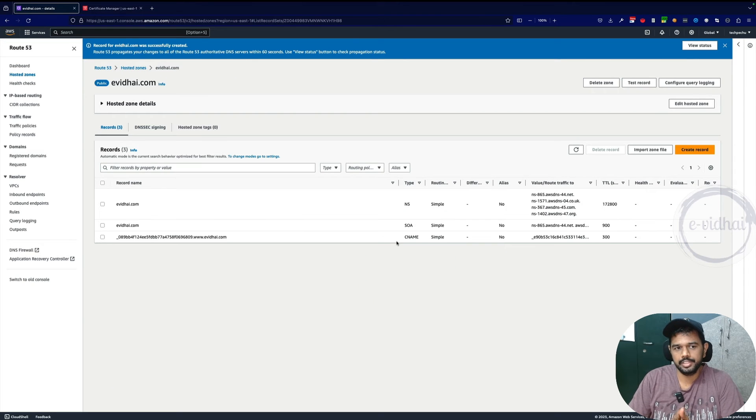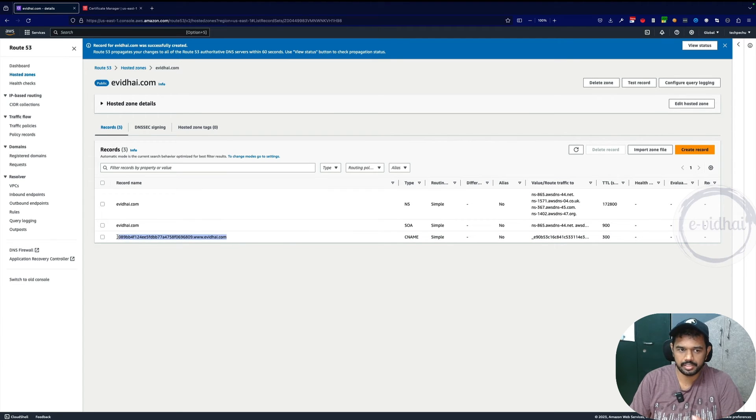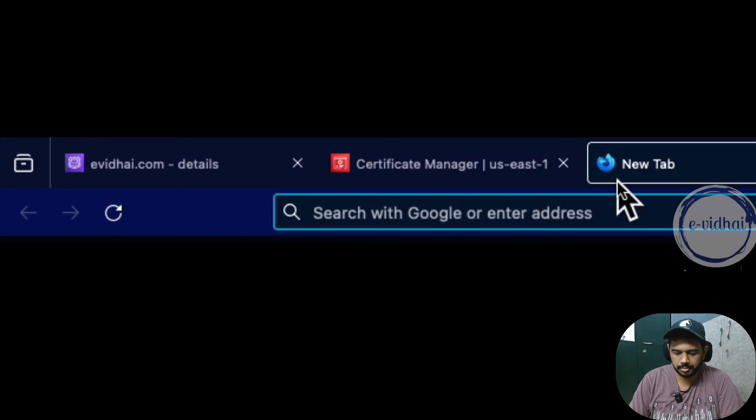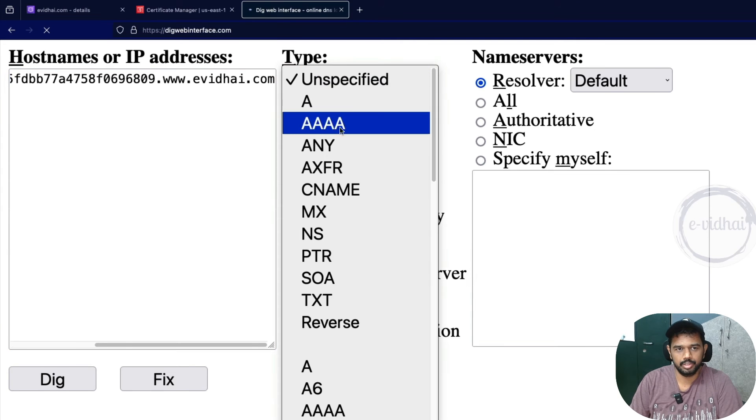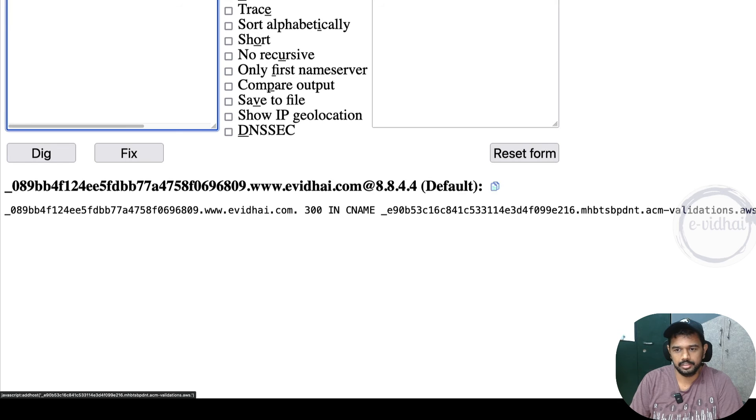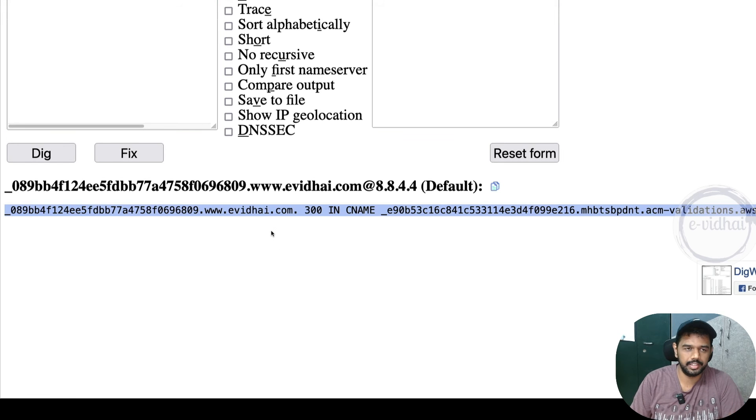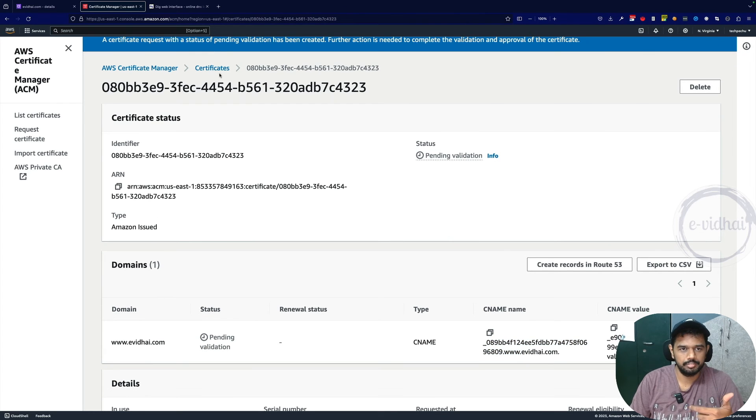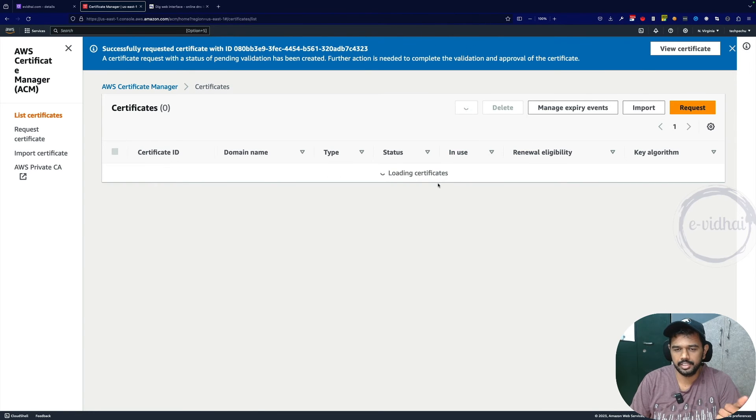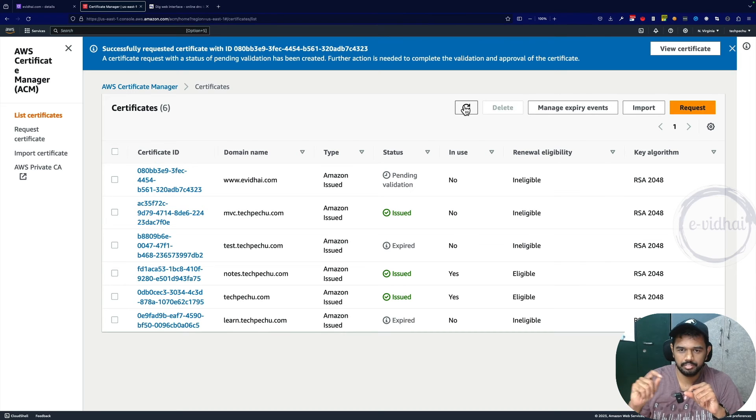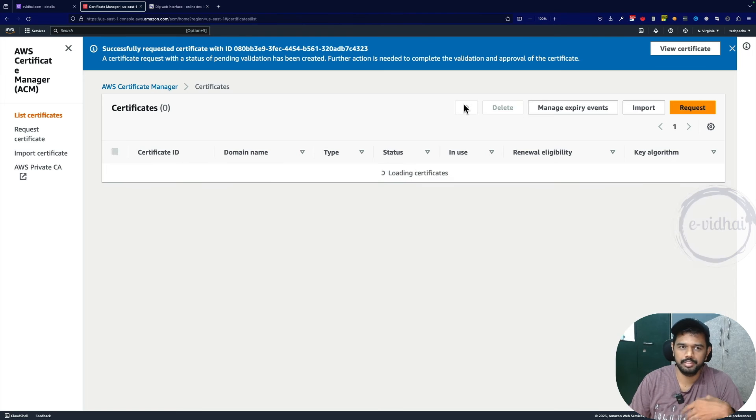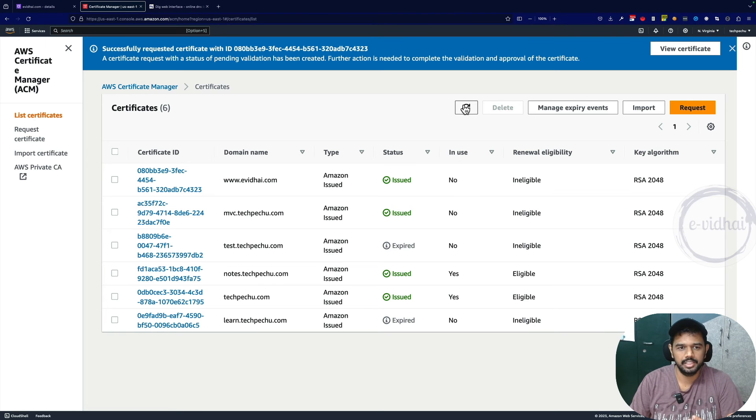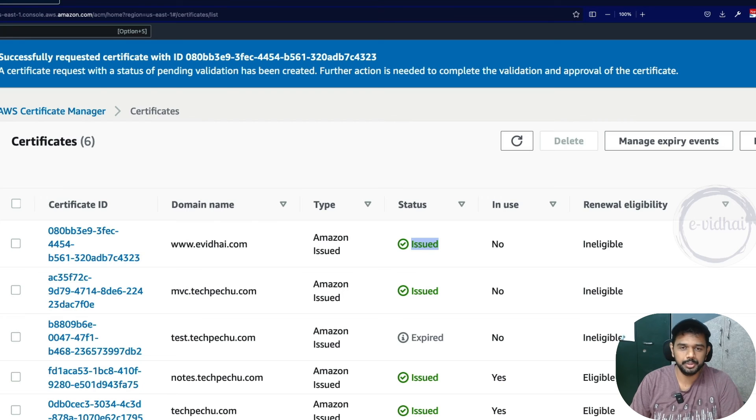Now what we did is we created a validation record which anyone can query from the outside internet. For example, I can use a website called dig web interface and if I query it for CNAME, you see the record exists. They can verify it by using a DNS query saying is it really valid or not. If I go to certificate, it hardly takes like a couple of minutes - they check whether the DNS entry is created or not for the specific domain in a regular interval. It's not like every second, but every few minutes they check it. And you see in the next few clicks, it got entered into an issued state.